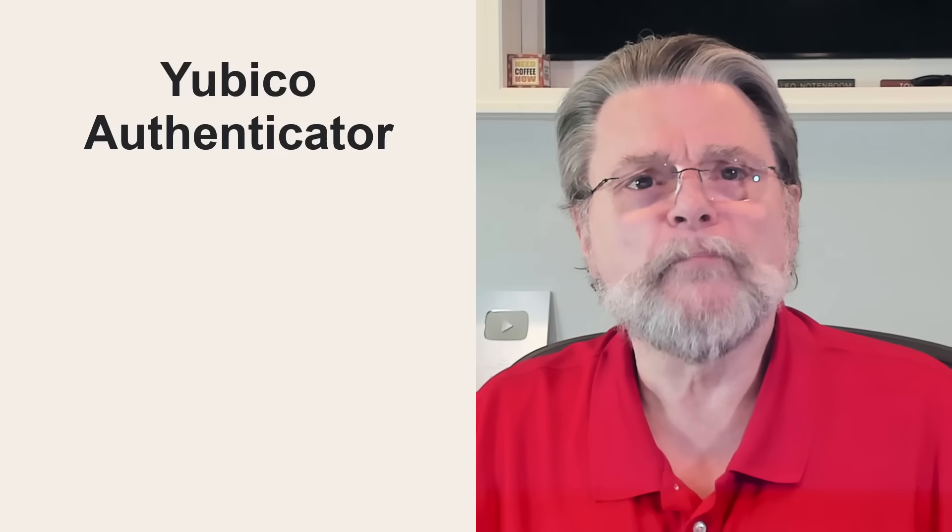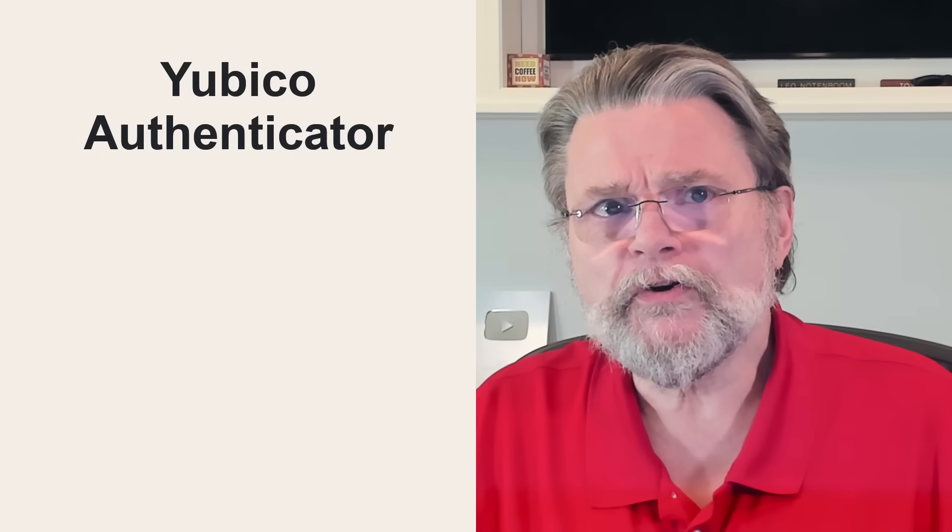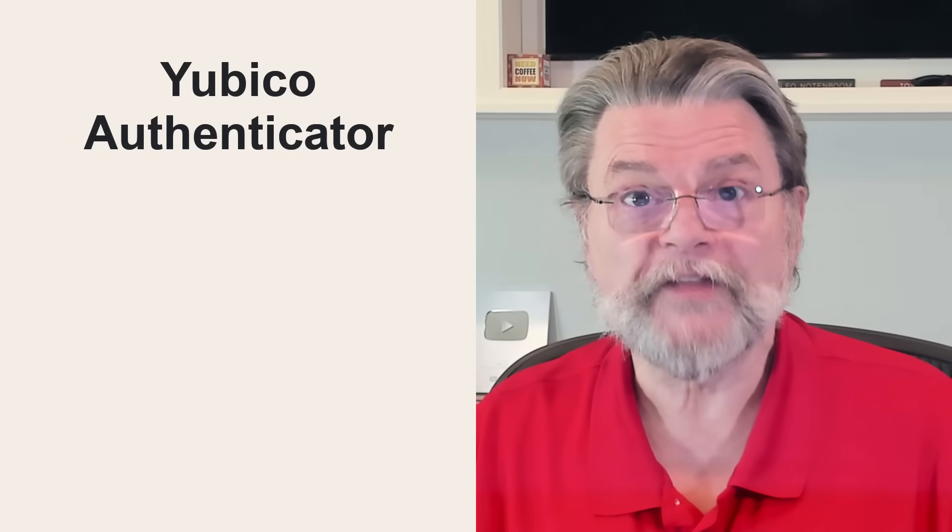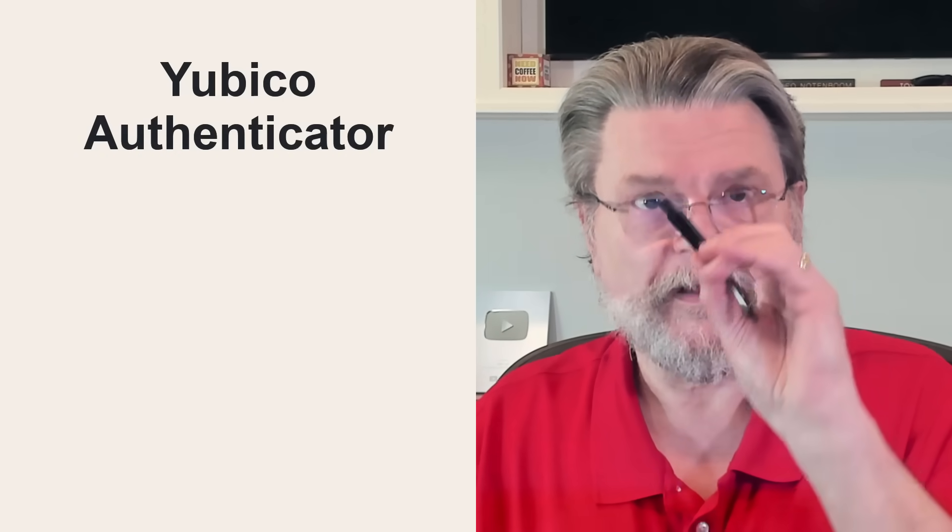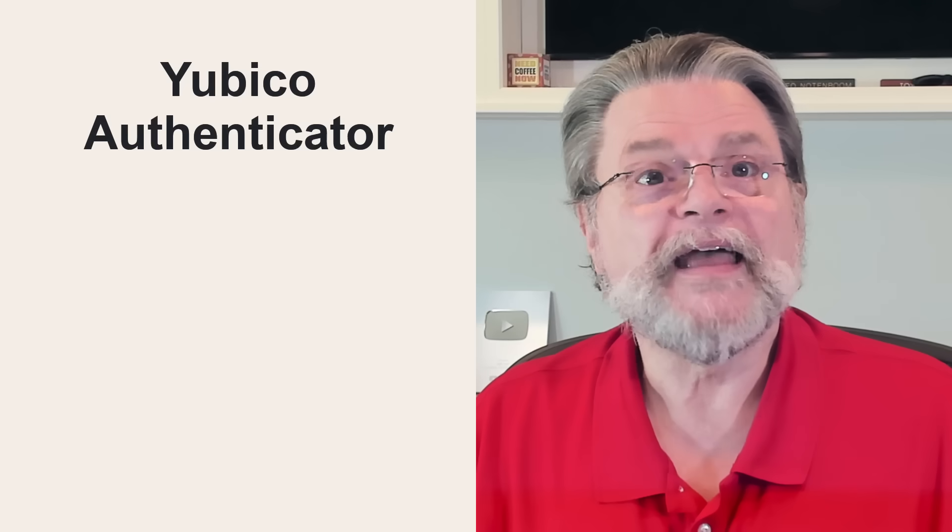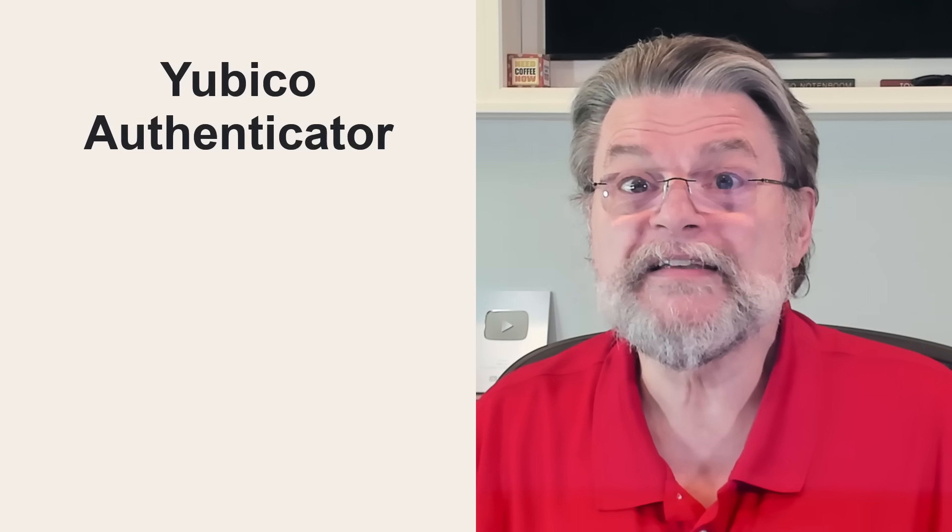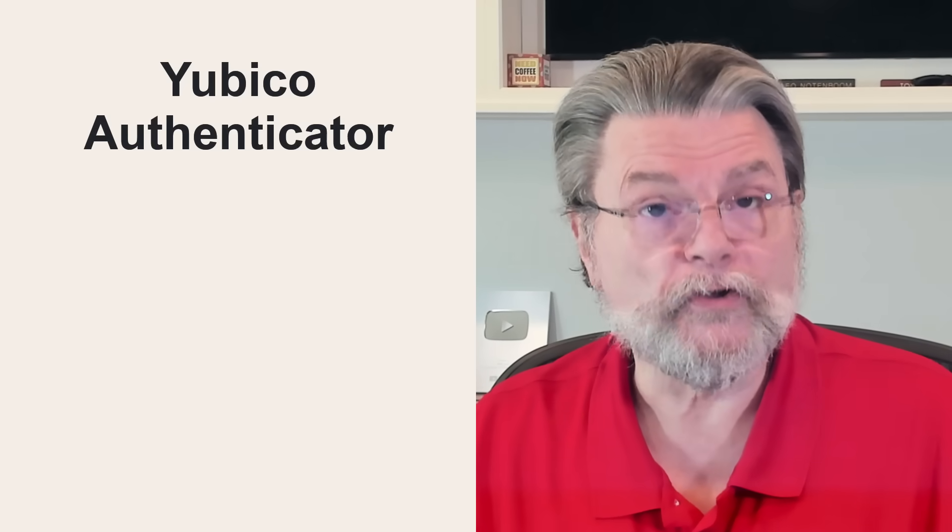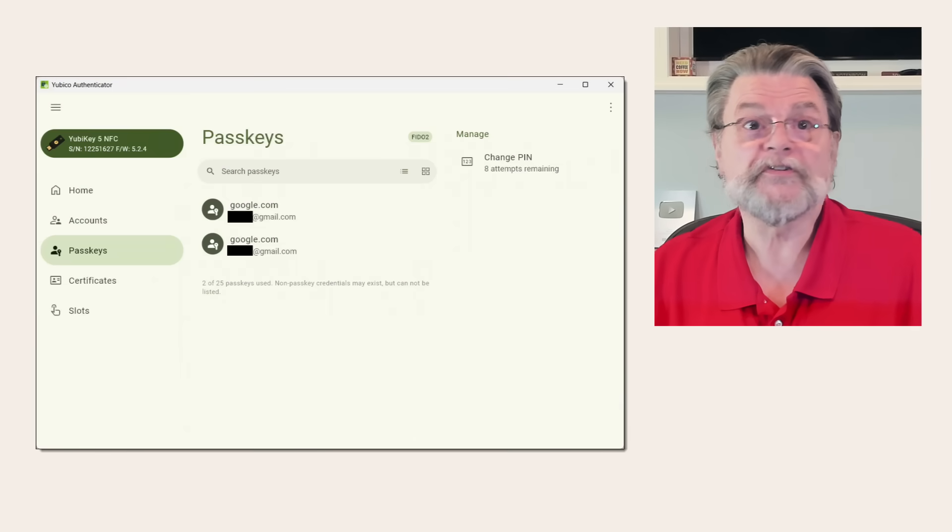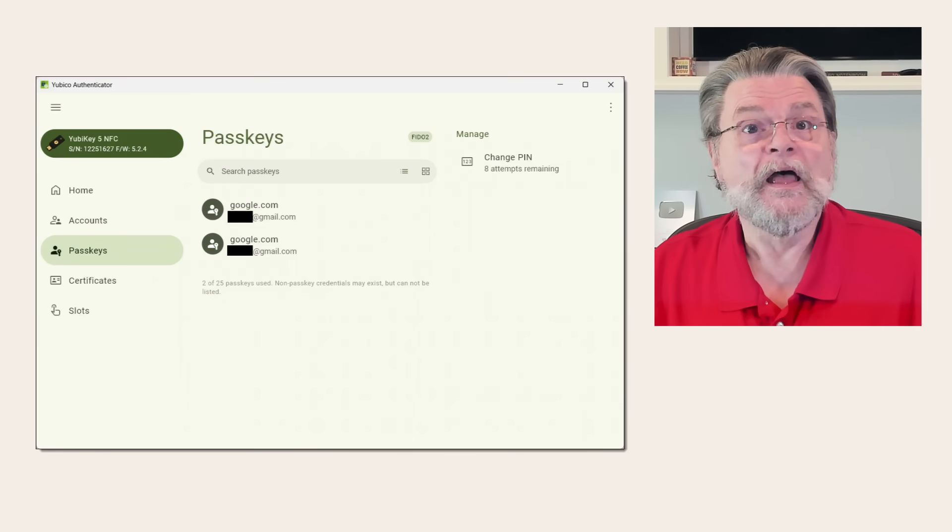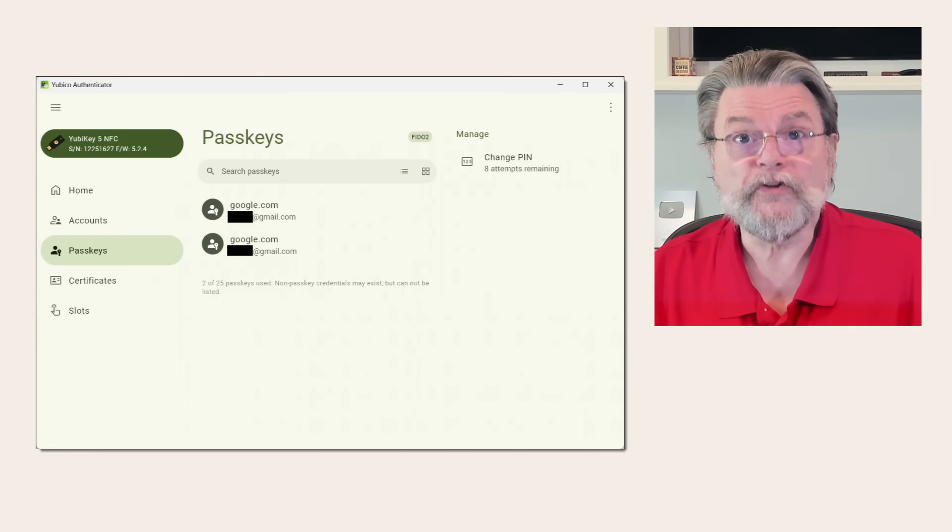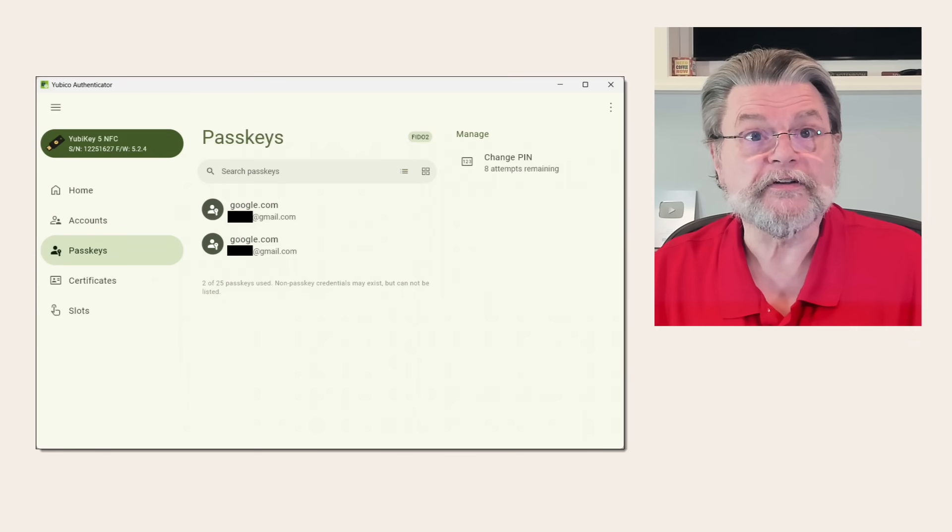Now, the most popular hardware keys are made by Yubico. That's what I've got. I have a couple of these, actually. They have a nifty app you can run in Windows to examine and manage your YubiKey, the Yubico Authenticator. Here's an example. I have my FIDO2 compliant YubiKey inserted.